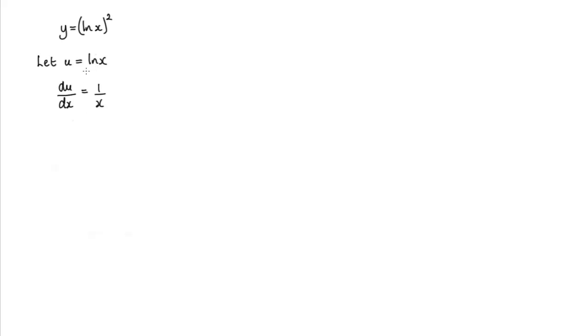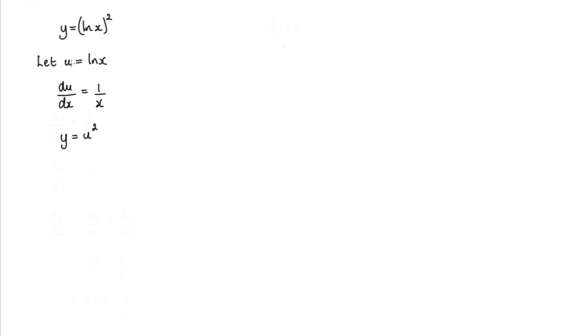So differentiating log x we get 1 over x. Now by performing that substitution I can pop this back into this original function here. So if y equals log x all squared we get that y is now equal to u squared. I've just substituted u in for log x.